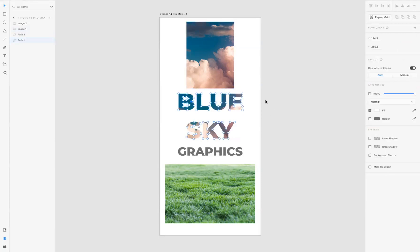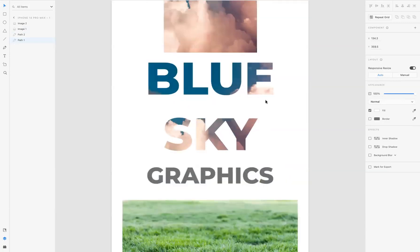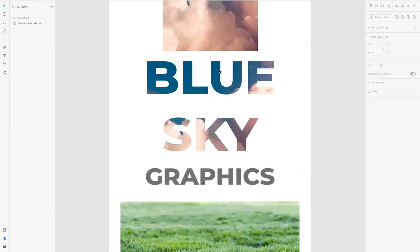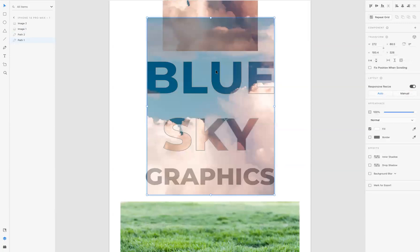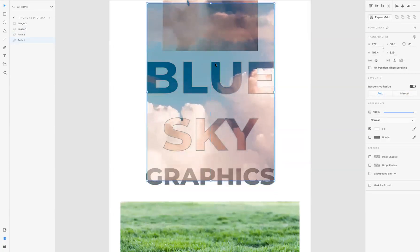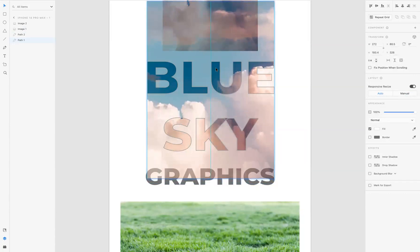Now if you're not happy with the positioning of the image inside the text, just double-click inside of it and you're able to move the image inside and reposition it to the point where you want it.